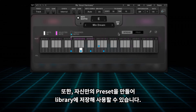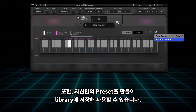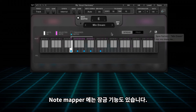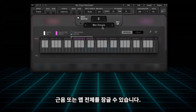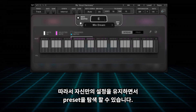You can also save any note map that you create in the user preset library. The Note Mapper also has a locking feature, enabling you to lock either the root note or the entire map, so you can surf through presets without losing your note map settings.